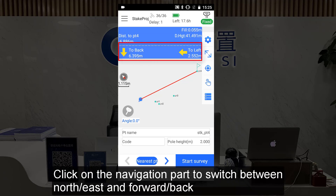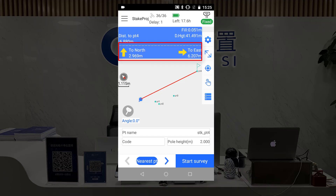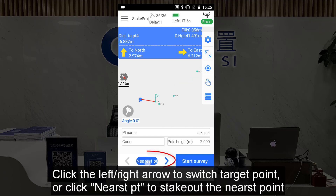Click on the navigation part to switch between north-east and forward-back. Click the left or right arrow to switch the target point, or click nearest point to stack out the nearest point.